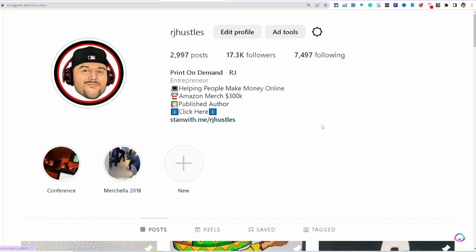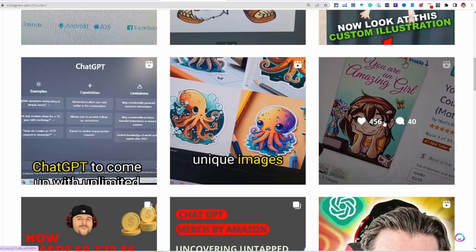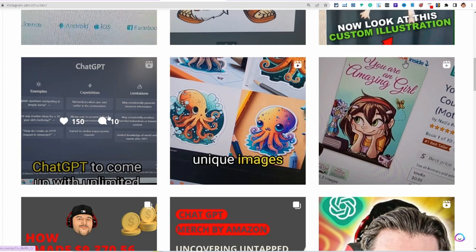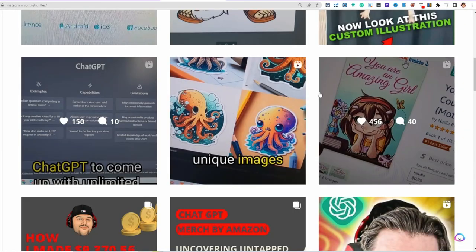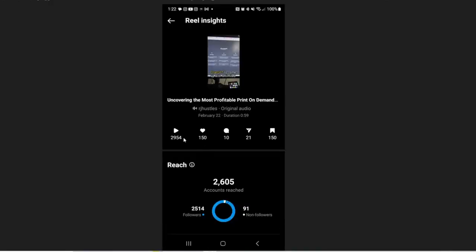Alright guys, if you're not following me on Instagram at RJ Hustles, go over there and follow me. My reels that I'm creating with Descript — one got 456 hearts and 40 comments, another got 280 hearts and 26 comments, another got 50 hearts and 10 comments. This is the one I created in this video and I'll have my Instagram in the description below. Every single piece of content I created with Descript in vertical format with text on screen is getting engagement. The most recent one has 150 hearts, almost 3,000 plays, 10 comments, 21 shares, and 150 saves — which is really good. If you got any value out of this video, make sure you give it a thumbs up. Thank you very much for watching.